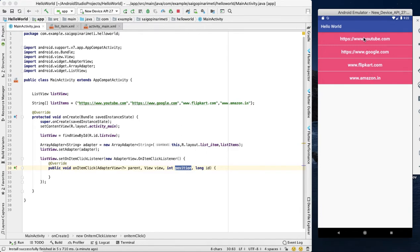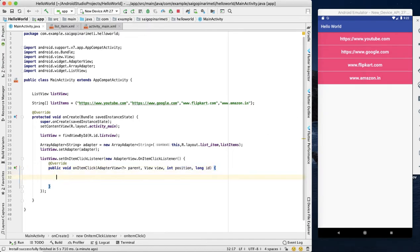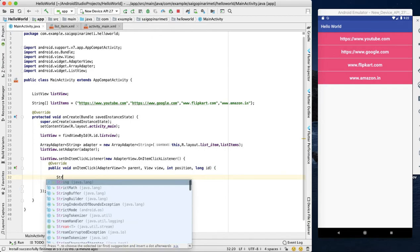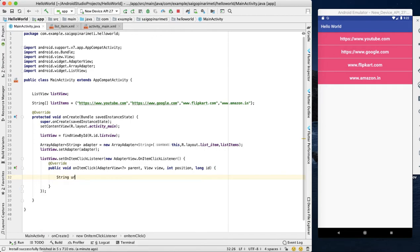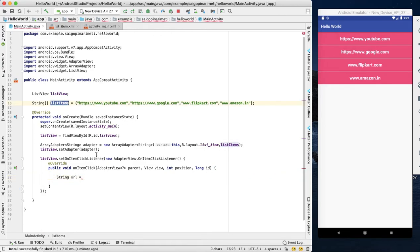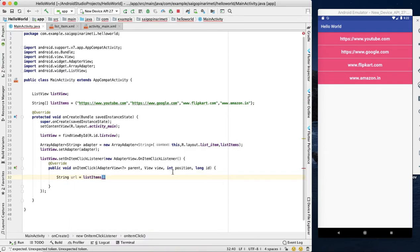The position starts at 0, 1, 2, 3. So if you want to get the intent, first you place the URL. You can already list the list items. Click the position and you can choose the position to get the corresponding URL.